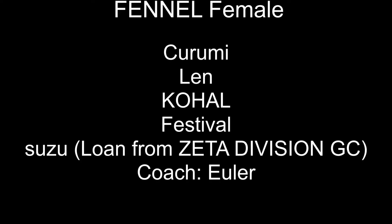Representing the East Asia region is the Japanese team FENNEL who won the Game Changers East Asia grand final against Spirit Gaming female to secure a spot to Berlin. The roster consists of Karami, Len, Koha, Festival, and Suzu who's on loan from ZE Division GC. The coach is EULO.